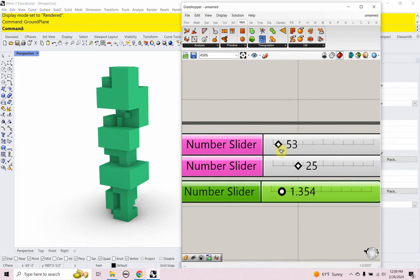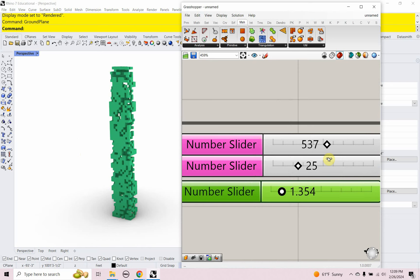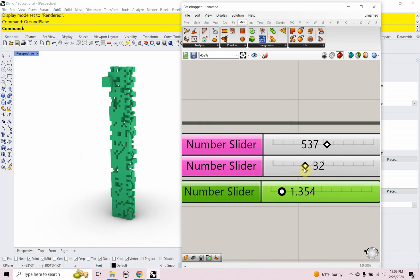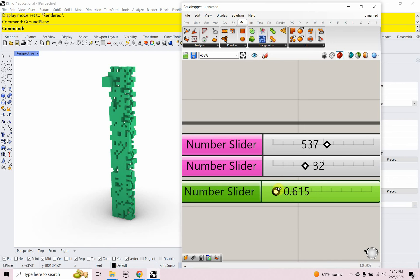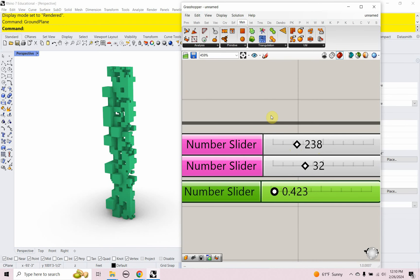I'm going to pull some of the number sliders over to show how things change, like I did at the beginning of the video. This slider controls the amount of points — the more you add, the more pixelated it gets, very Minecraft-y. This one shifts the pixels around, which is really cool. And this is the size slider — it likes to be a really small number.